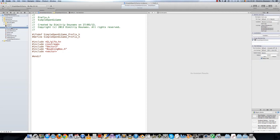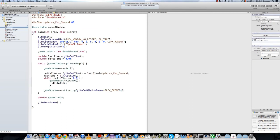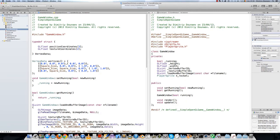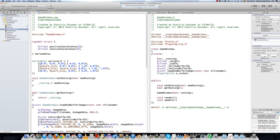Now let's go over all of our files. In all of our files, in your .m file, remove the include for gl and just include prefix.h. Copy and paste this into all of our files. So in your game window .h class, remove those two includes and replace them with prefix.h.